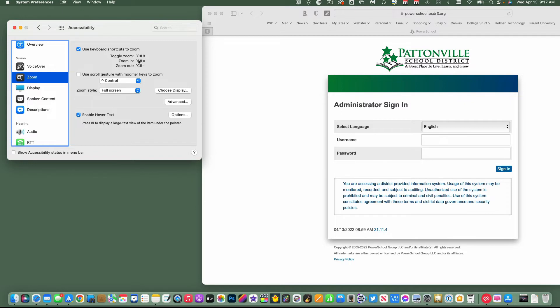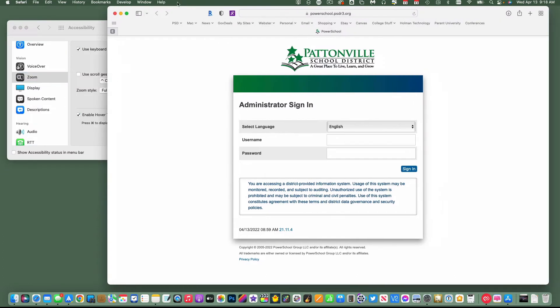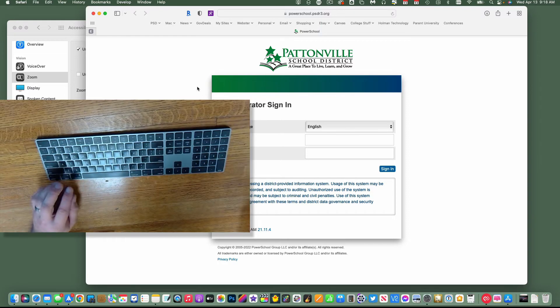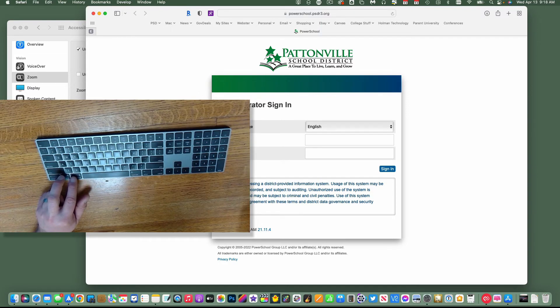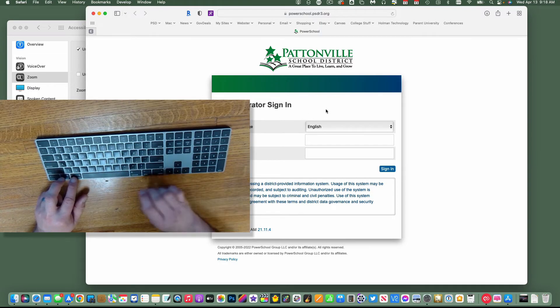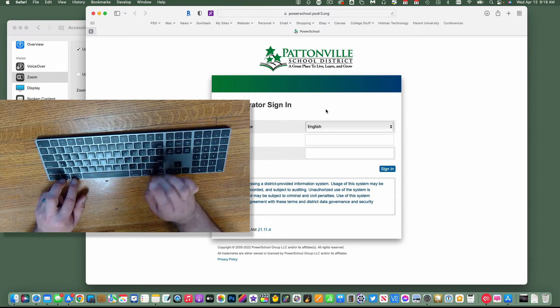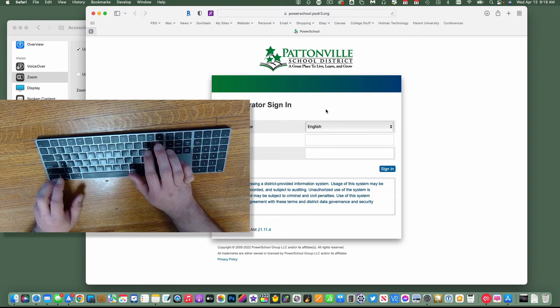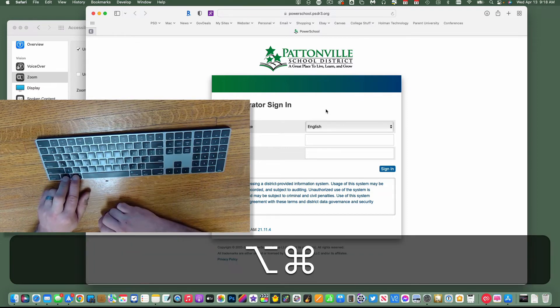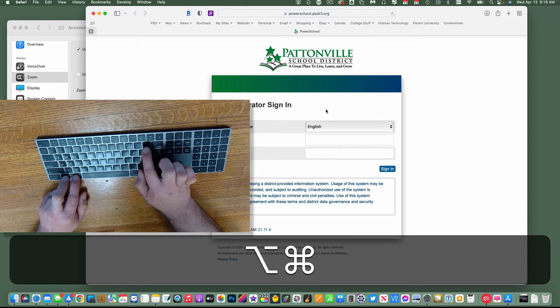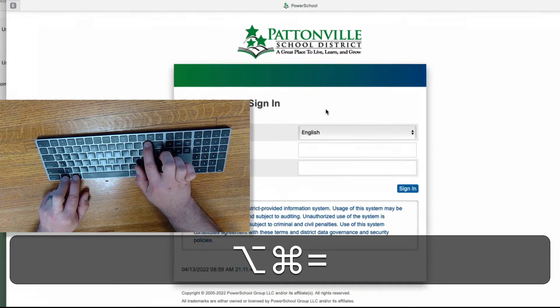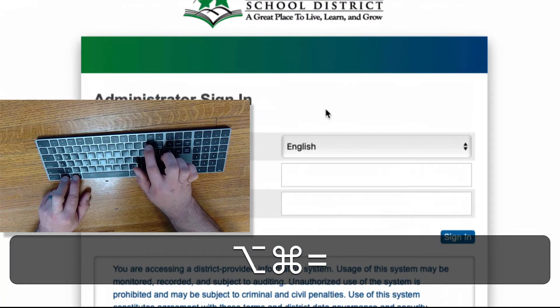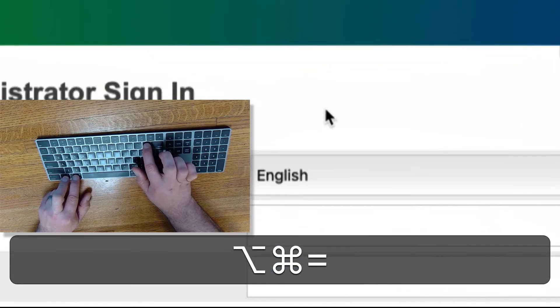The other option that I like is an option here to enable keyboard shortcuts to zoom. This allows me to use some shortcuts on my Mac to zoom in and zoom out. The easiest way to do that is it starts with the Command and Option key on the keyboard and the plus sign on your Mac, or equal sign if you will.